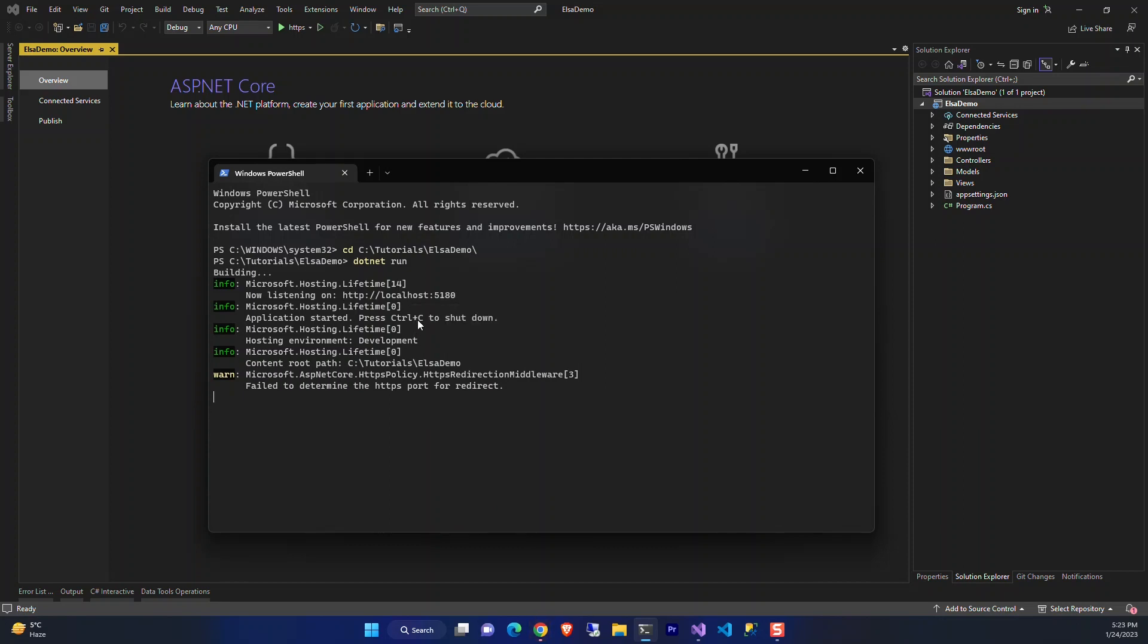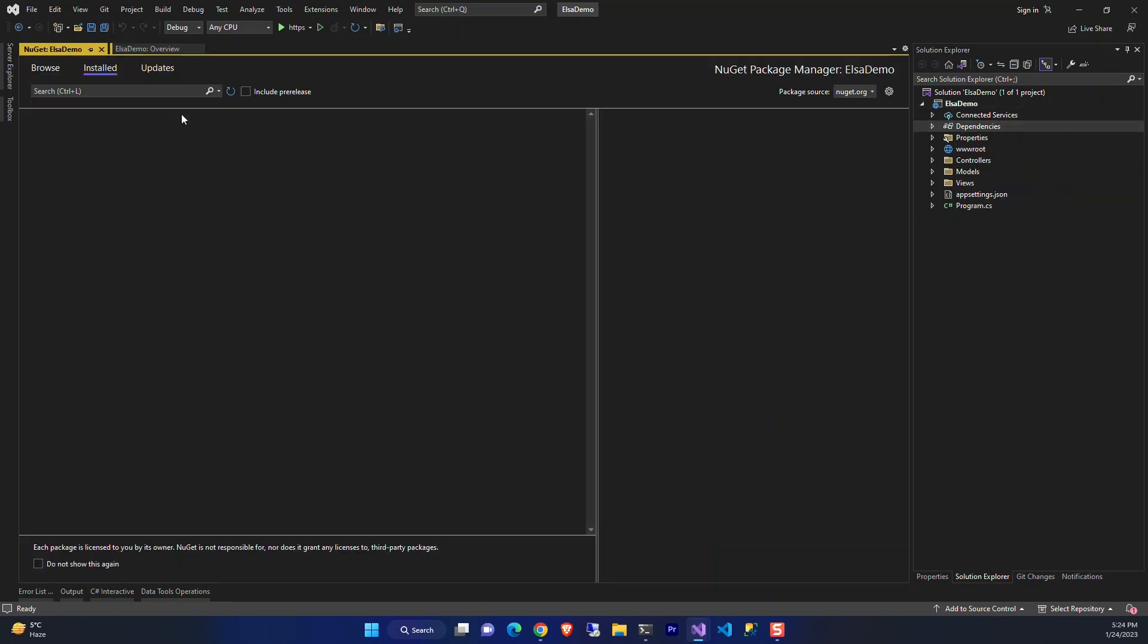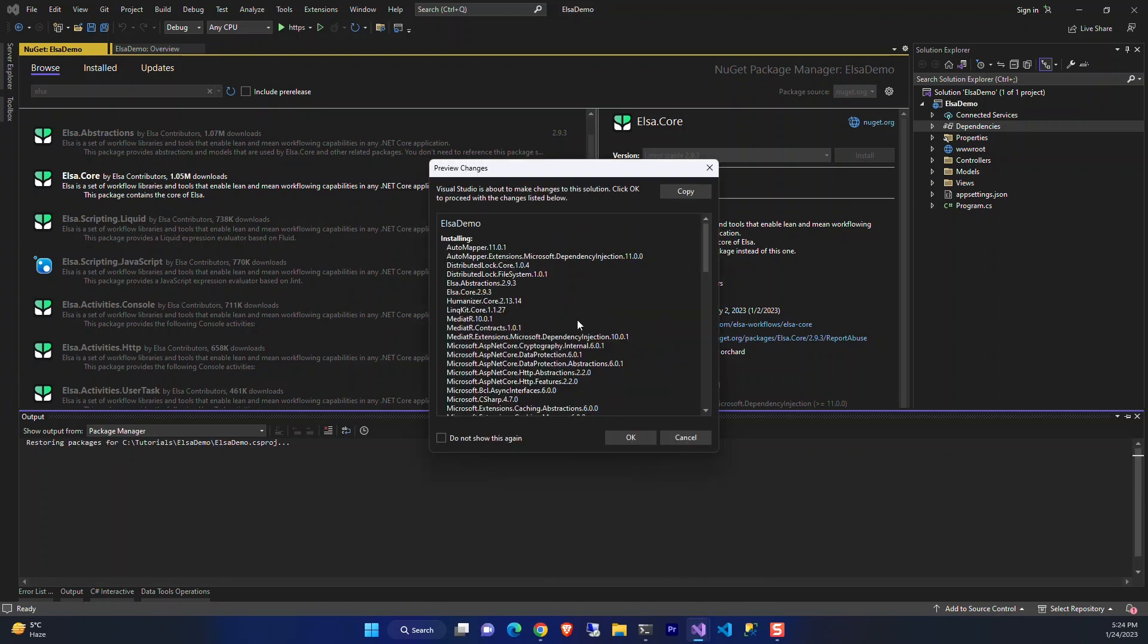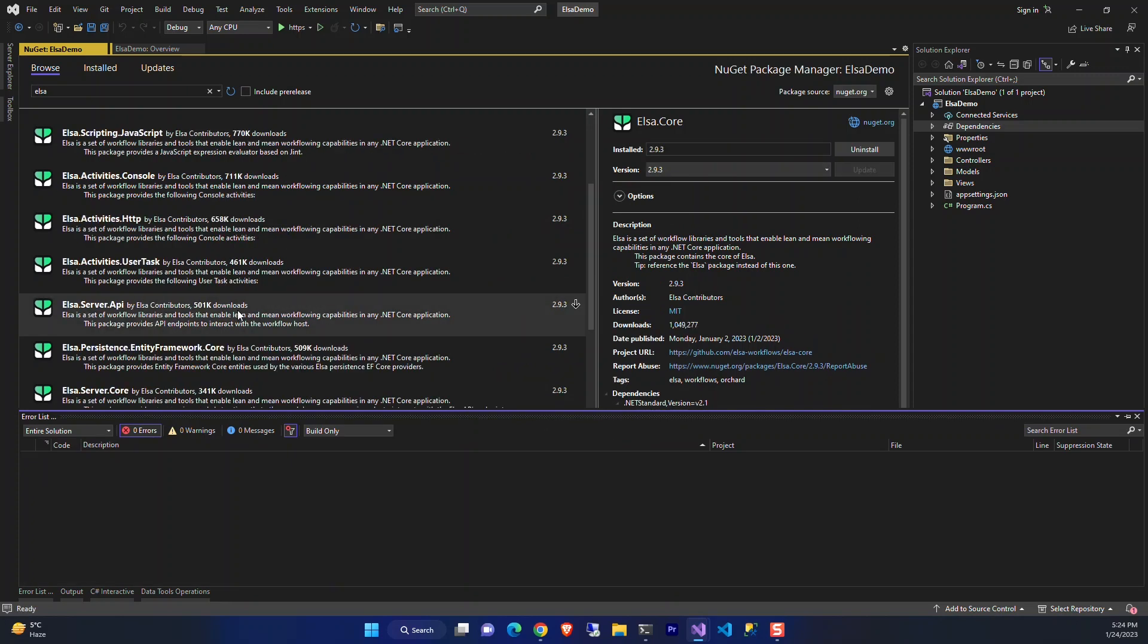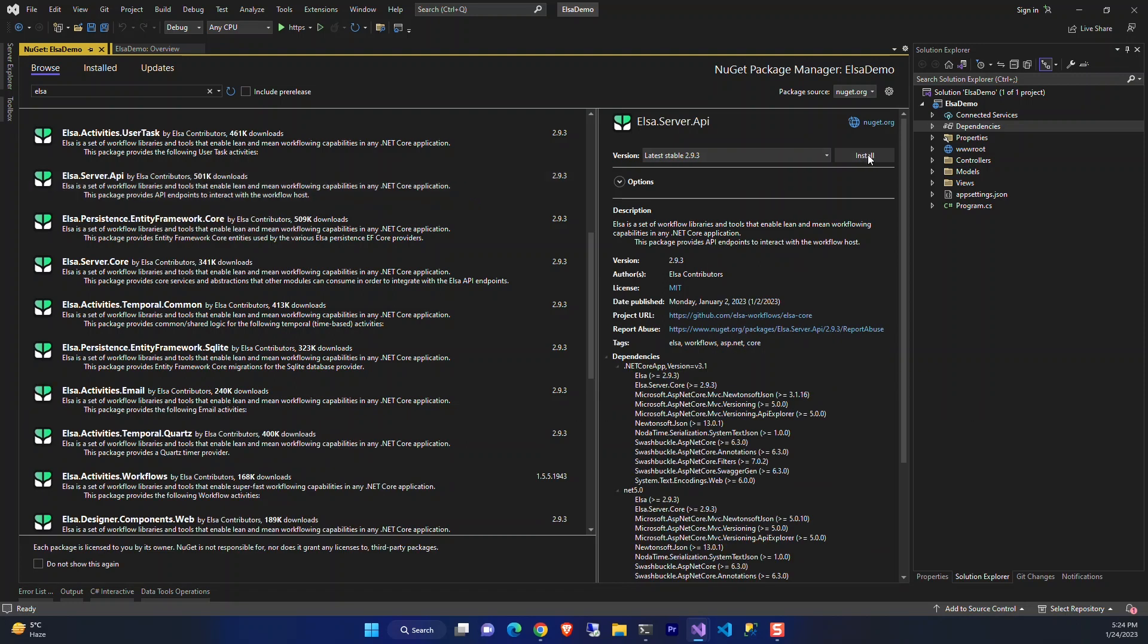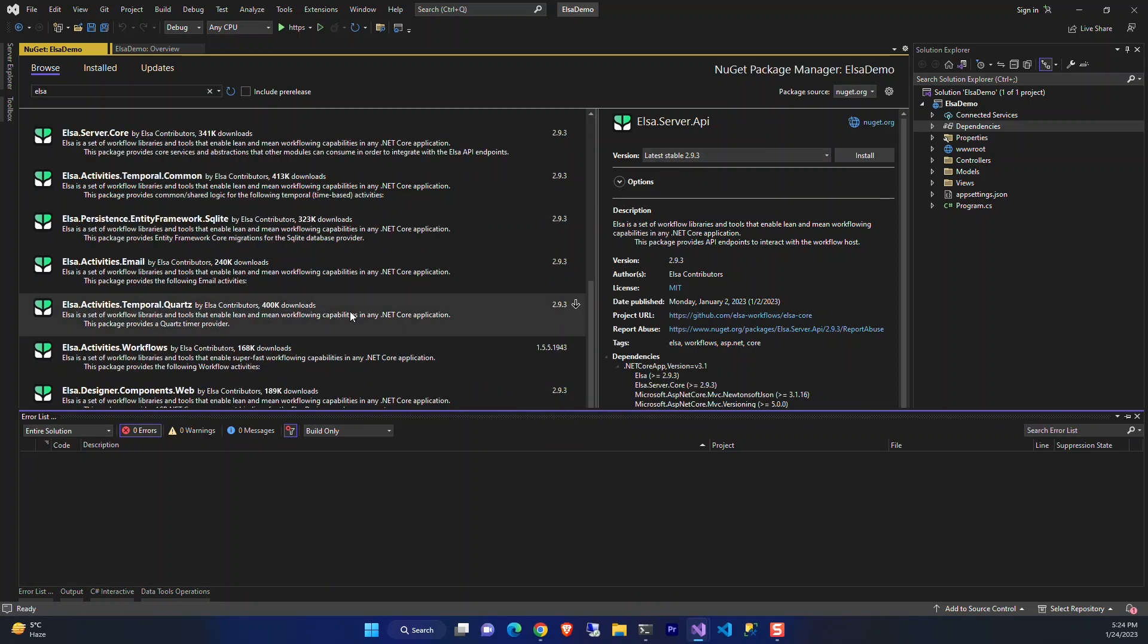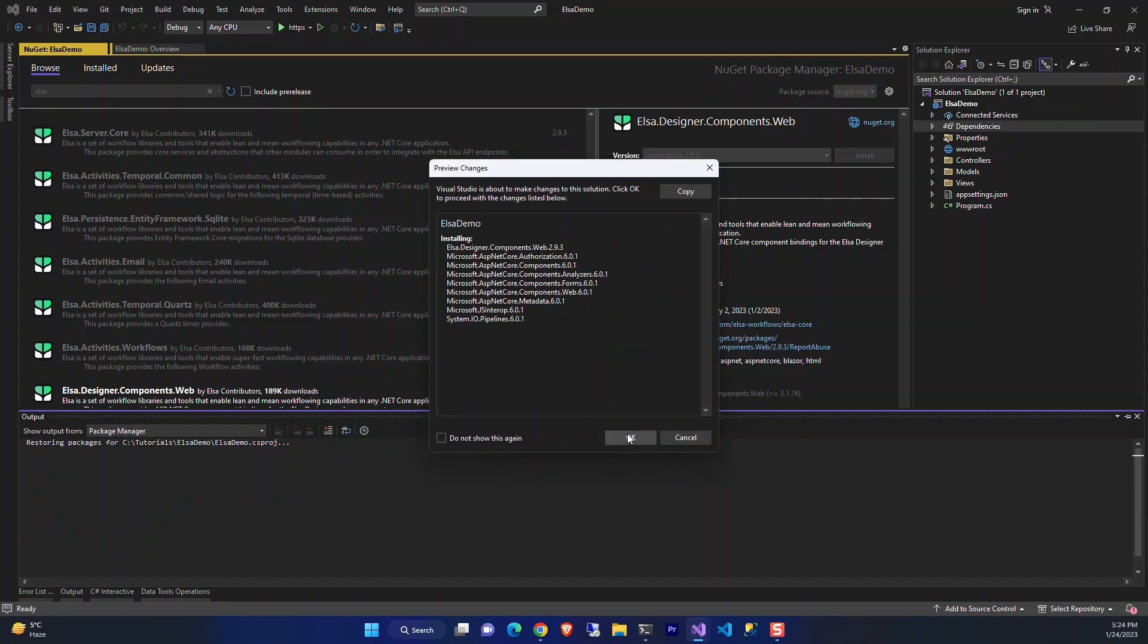Okay, it's working. Now let's add the required NuGet packages. We need to install Elsa Core. We accept it. And for our sample project, we install Elsa Server API. It's version 2.9 at this time, and Elsa Workflows Components Web.